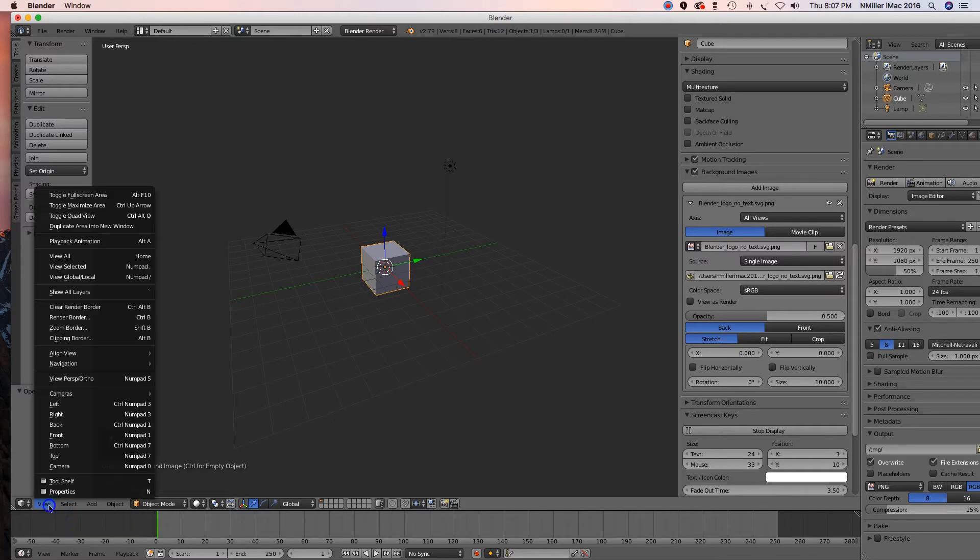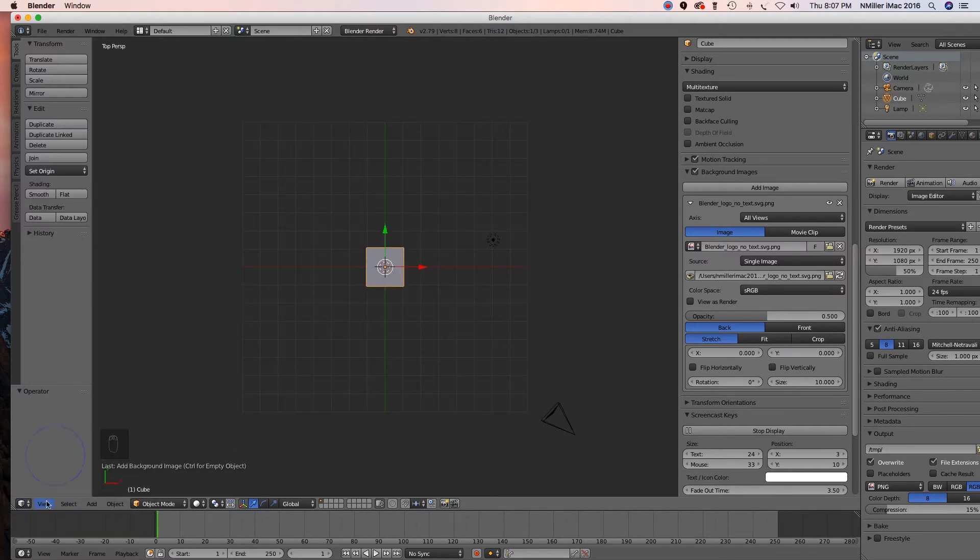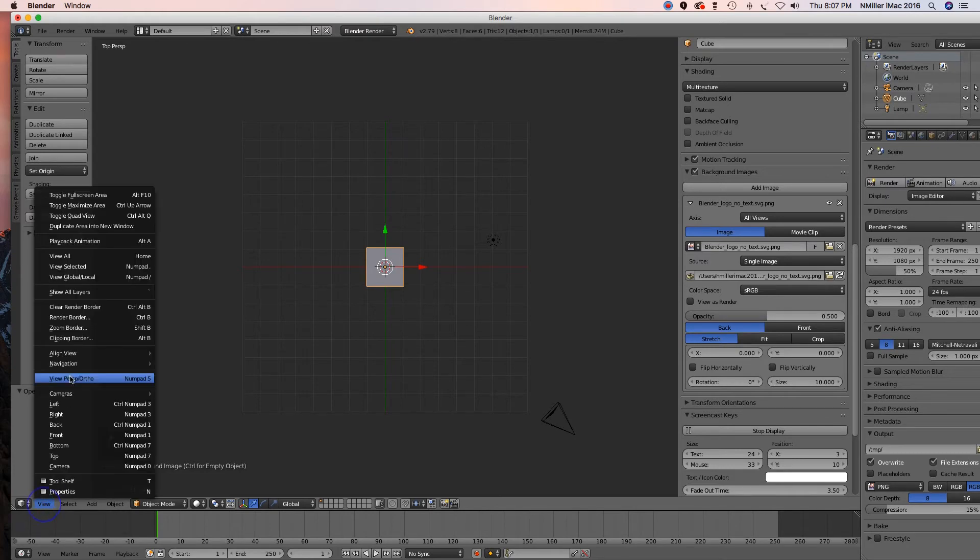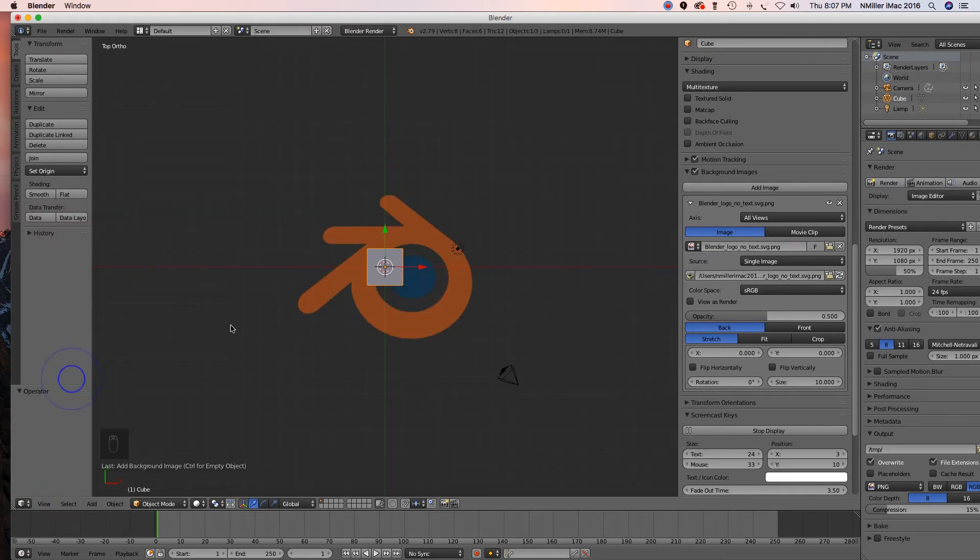I'm going to change it. I'm going to say Top - I like to work from the top view - and then I need to change from Perspective to Ortho. Okay, so now it's there.